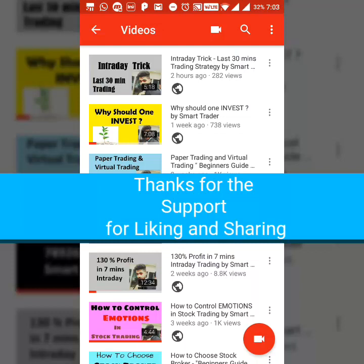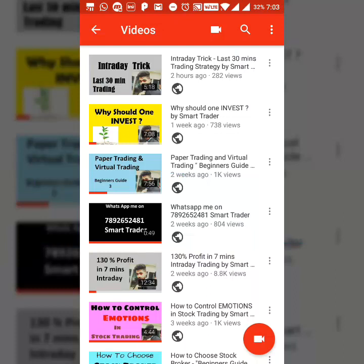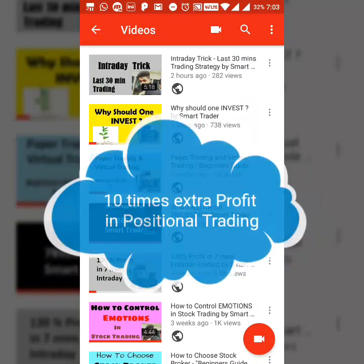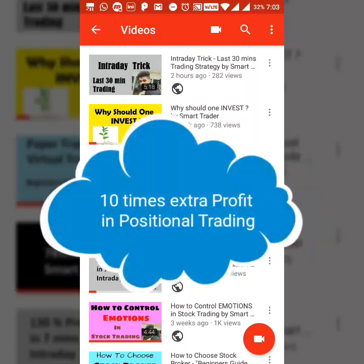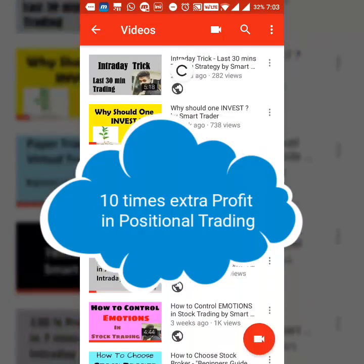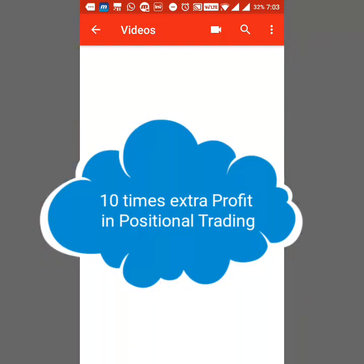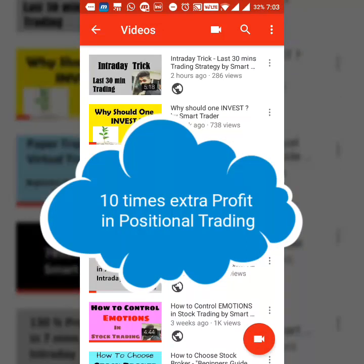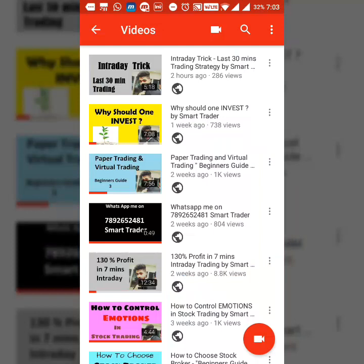Today's topic is make 10% more profit in positional trading. So how do we make 10% more in our positional trading? You guys may not know this idea, but it's the duty of Smart Trader to share this so it's an add-on to your knowledge. This is just for educational purposes only. Do paper trading first and check this out.